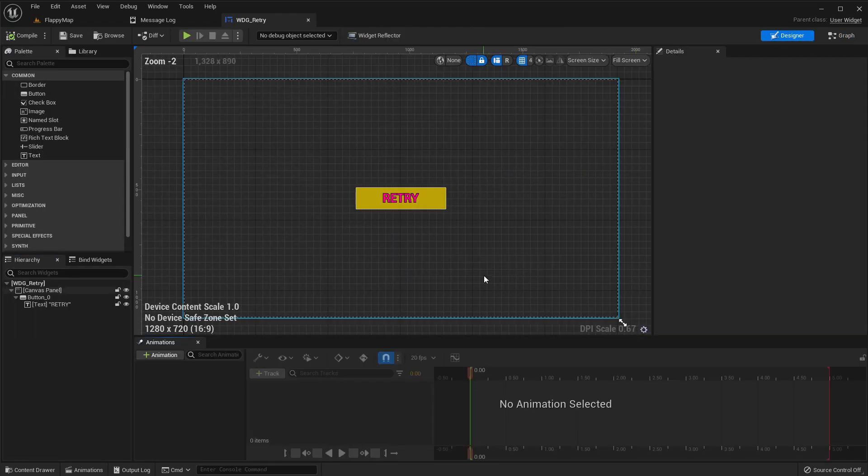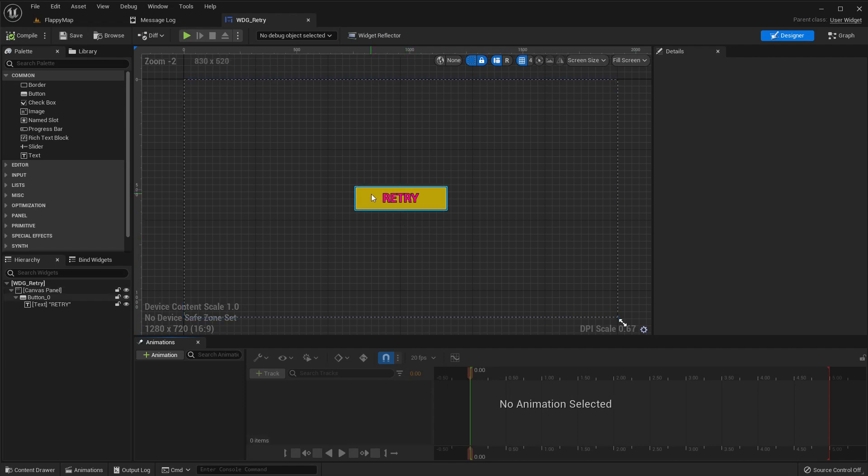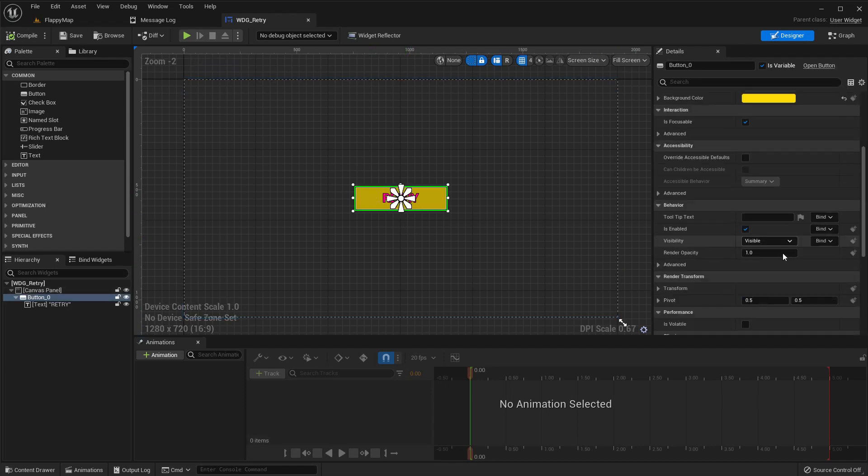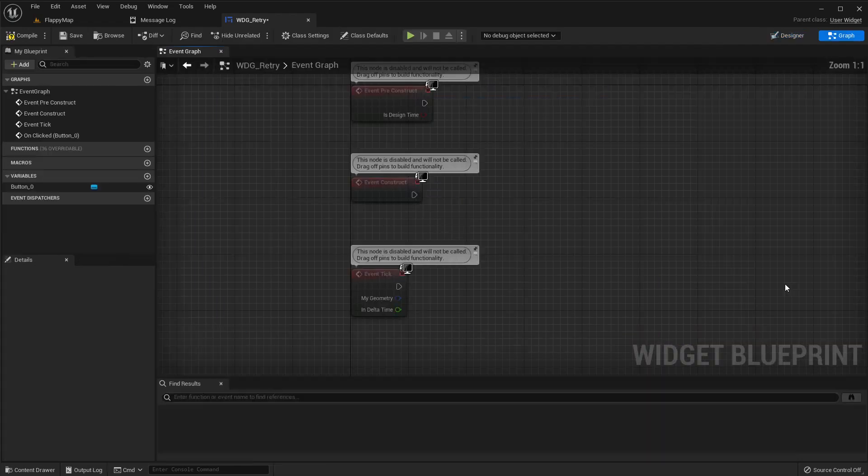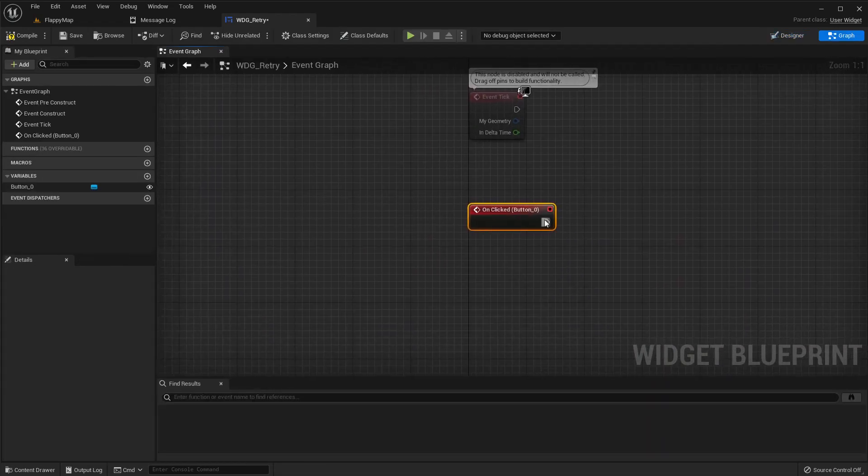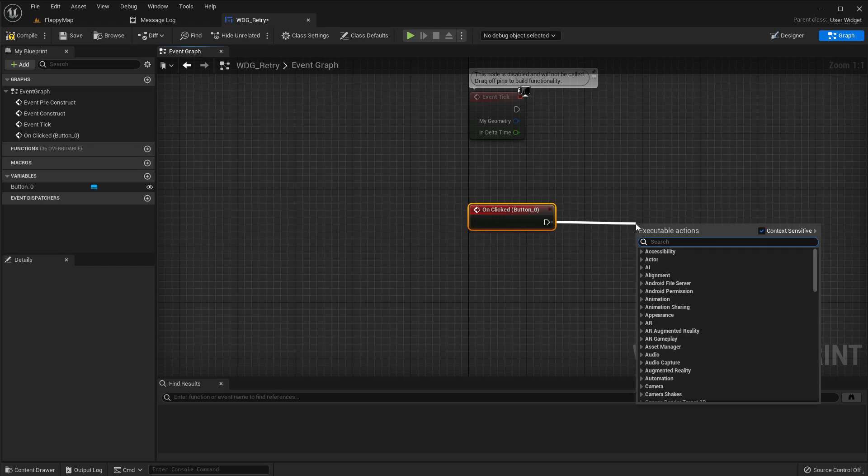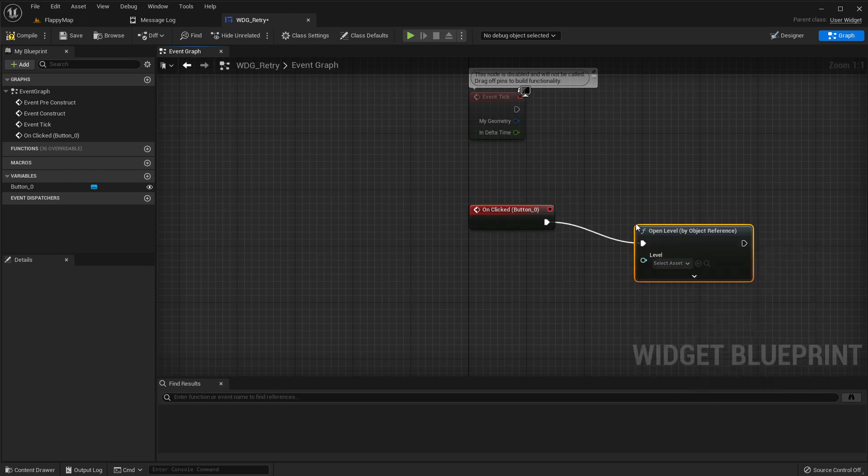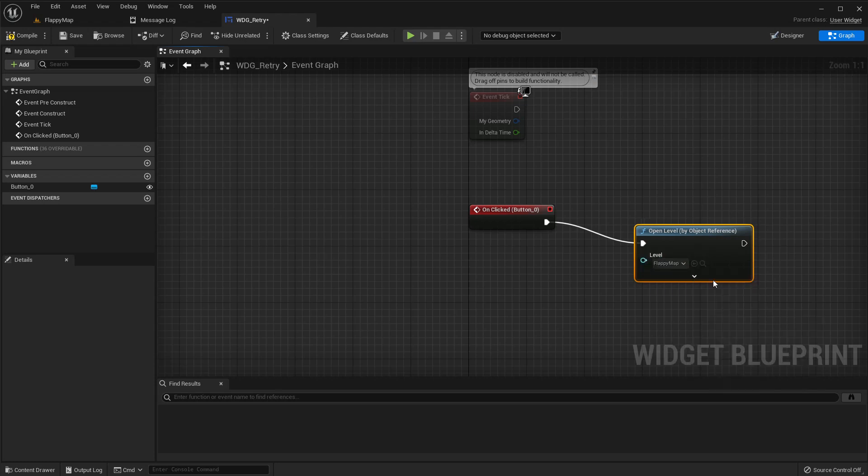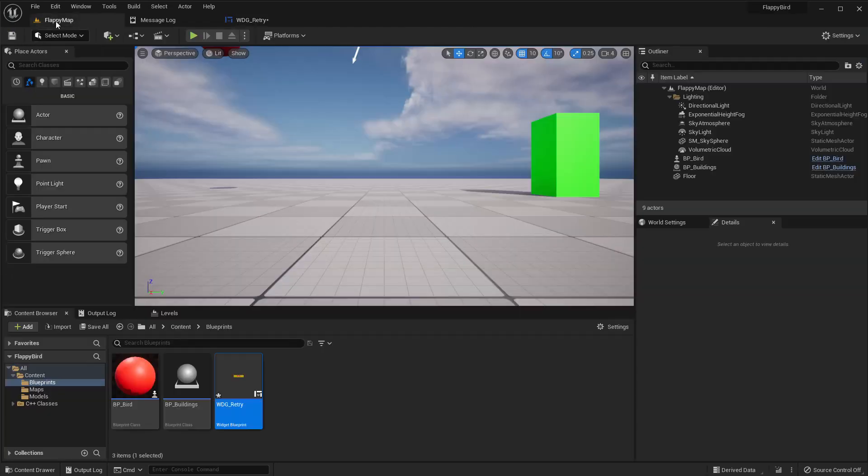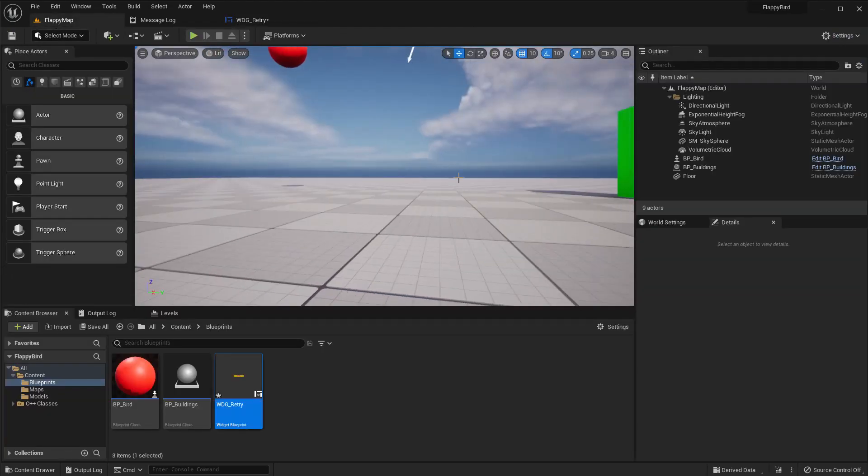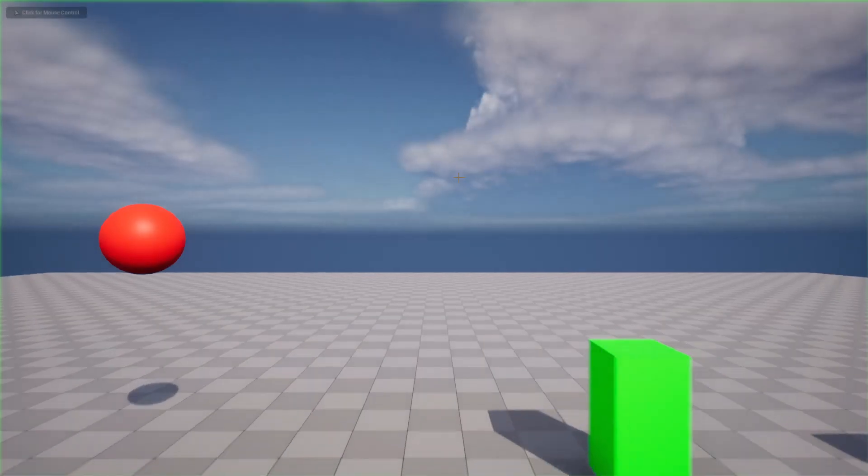So here let me open the widget and add an event for the button on click. Open level by object reference and I'll select the same level, so this would reload the level. Let's see.